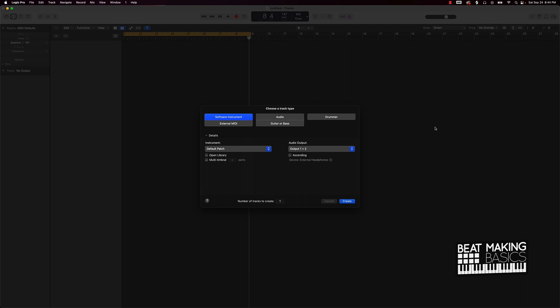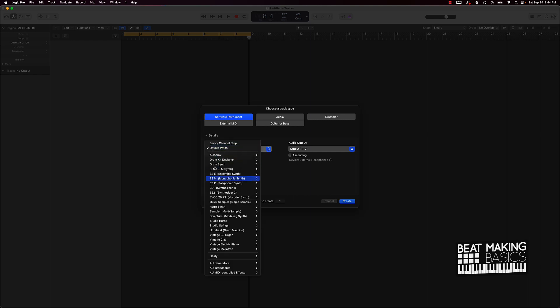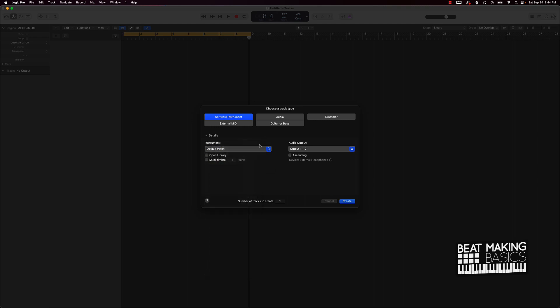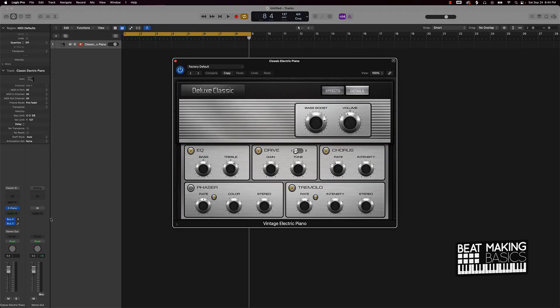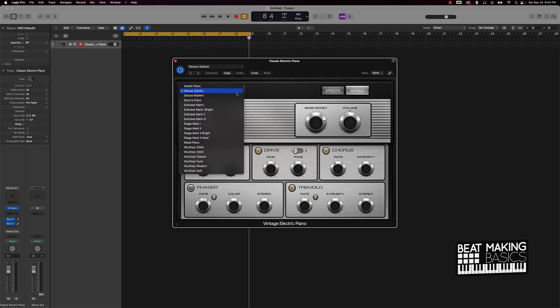First things first, what you're going to want to do is start off with this software instrument track. Instead of going over here and scrolling all throughout these, start with a default patch. The default patch is what we're going to do and we're going to create right there.